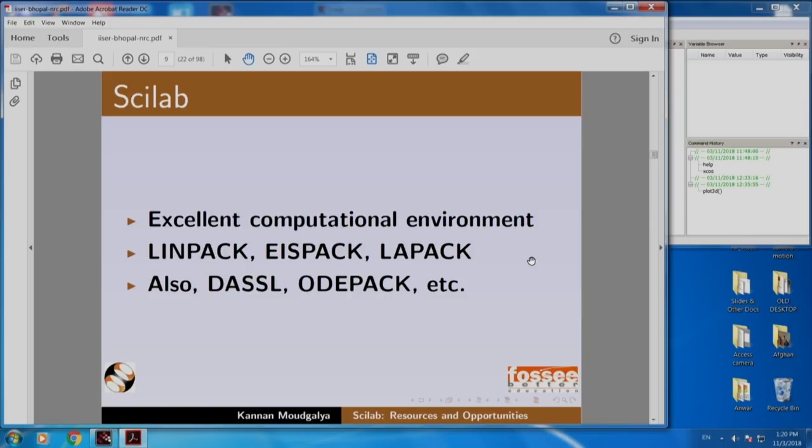Scilab has an excellent computational environment. It includes LINPACK, ICEPACK, LOGPACK, DASSL, ODEPACK, and more. These are all amazing computational environments which are also used in MATLAB. Because these are outstanding numerical computational engines, Scilab is also absolutely reliable.